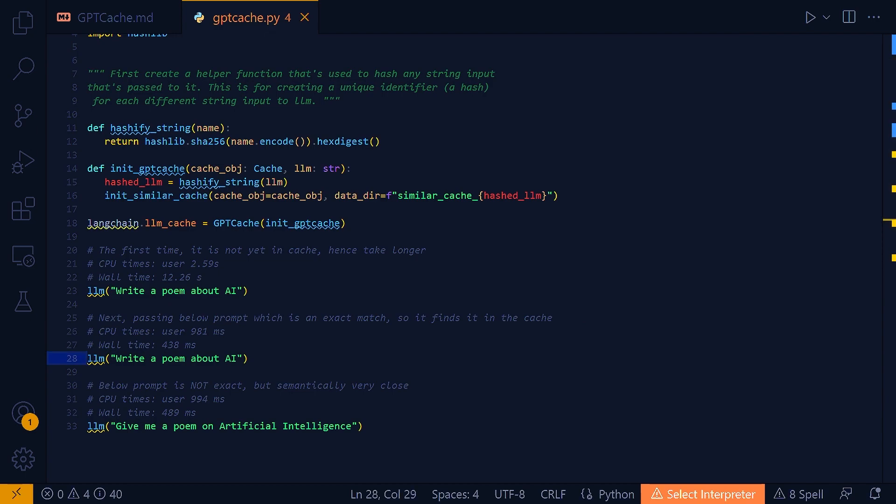Now, one particular thing I want to mention again and emphasize is that when I'm matching two queries, these are not string to string matches. It is a semantically matching system and there are different algorithms that have been implemented within GPT Cache to match two strings to check whether they are semantically similar. And that's why they bring in the conversion to vector for matching two different strings.